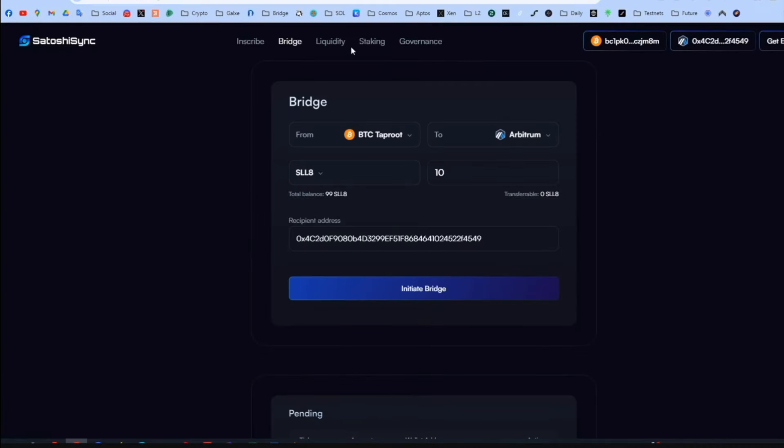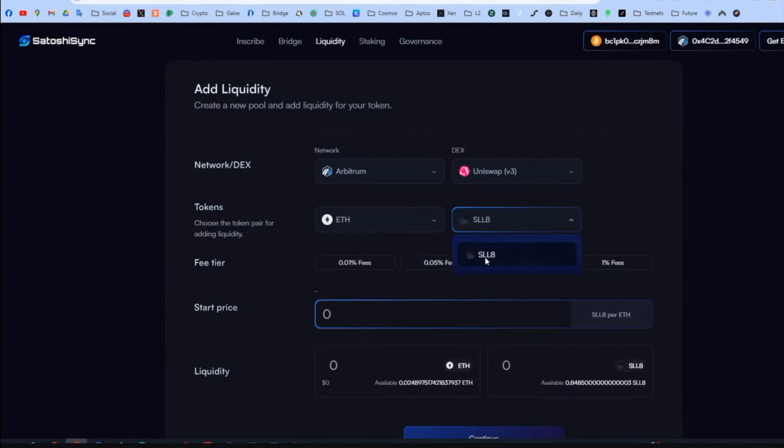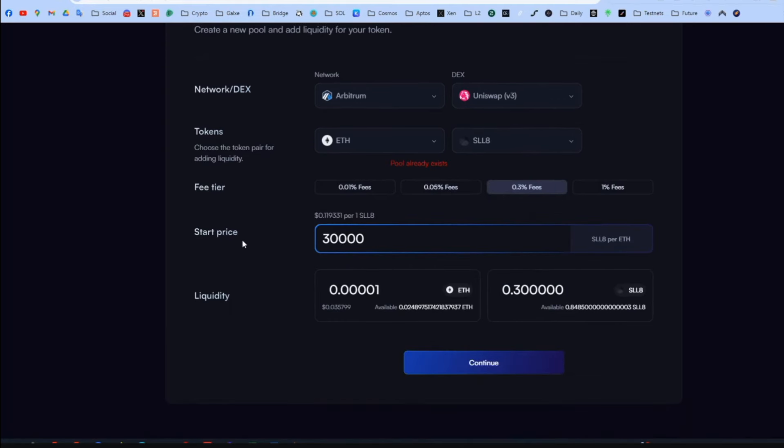And now we can go to add liquidity. And put some liquidity. Here to Arbitrum. Uniswap. Ethereum. Select your token. Starting price. Put a random price. Doesn't matter. I am putting 40k.